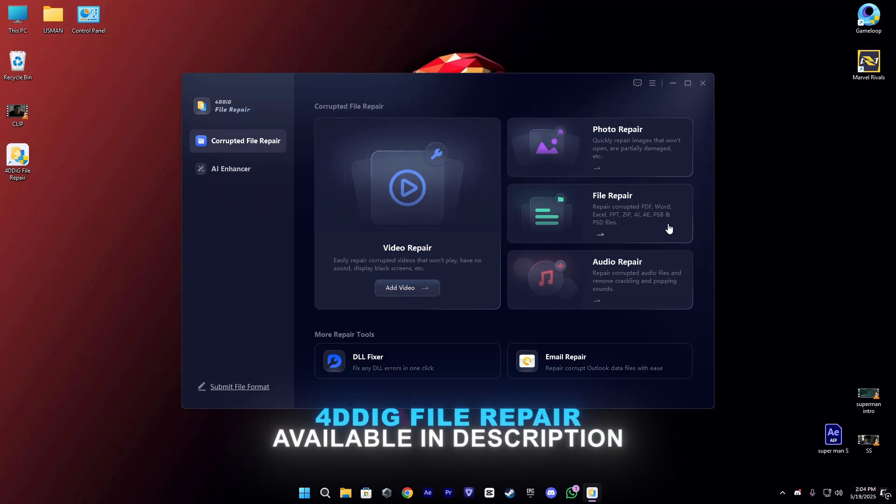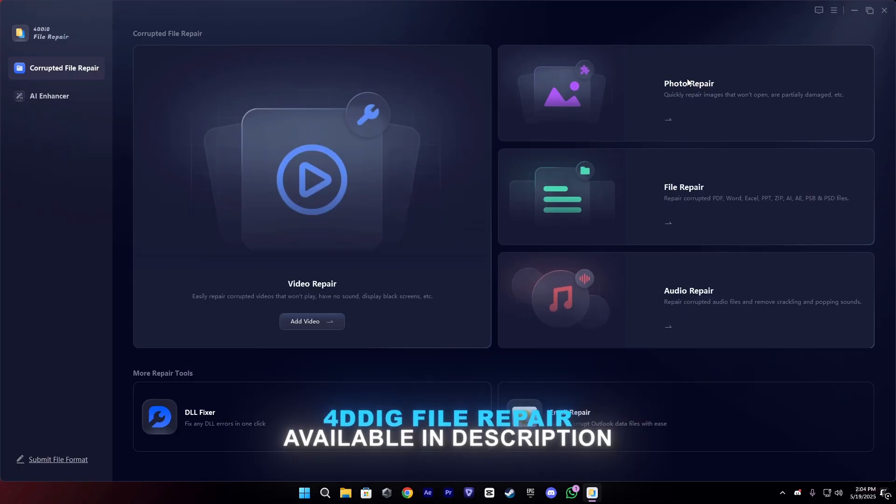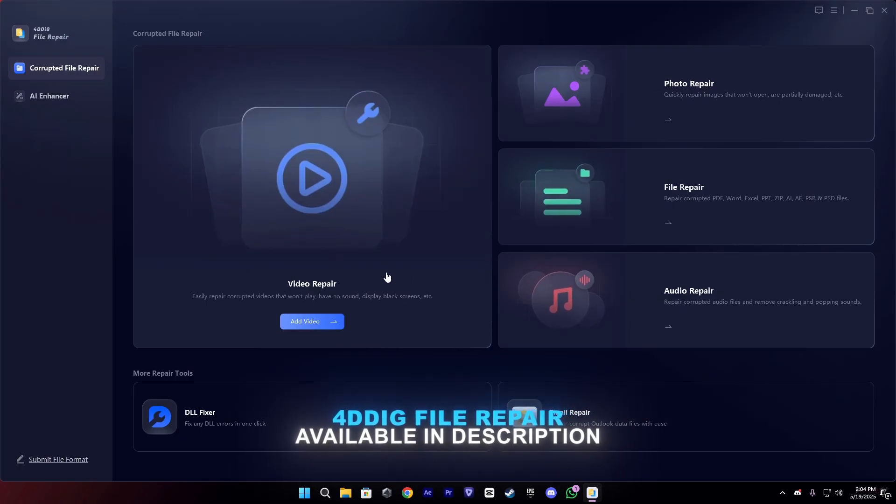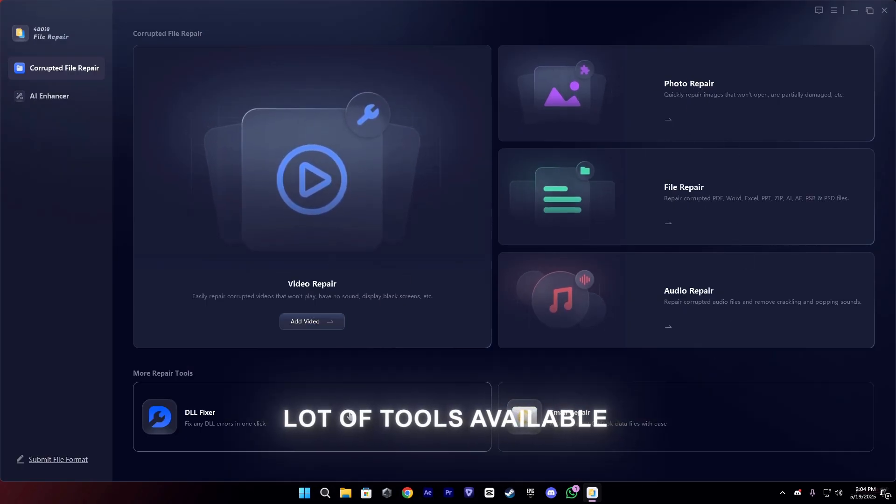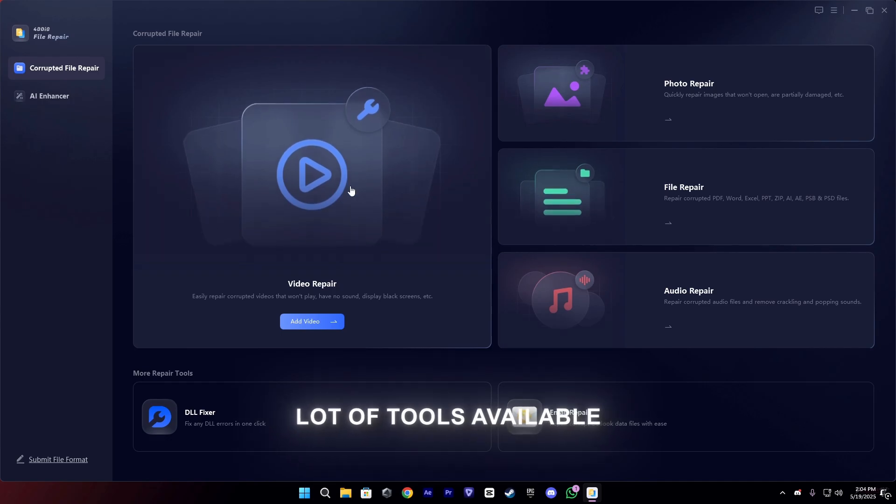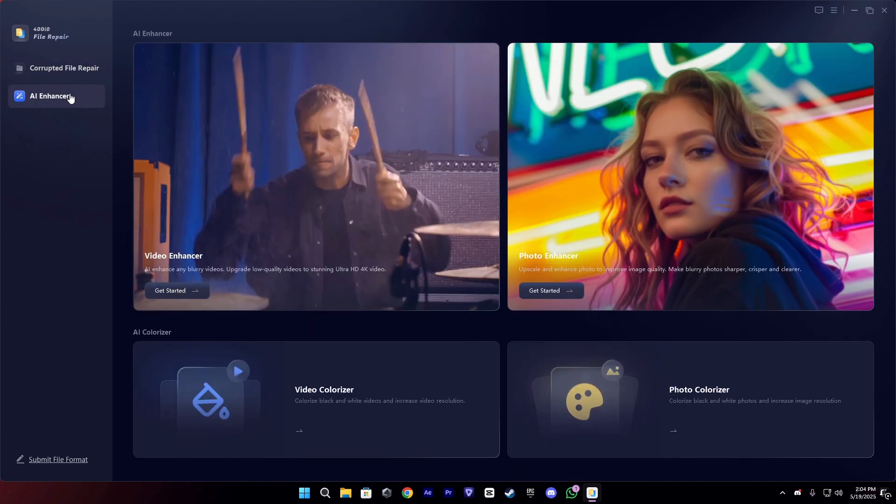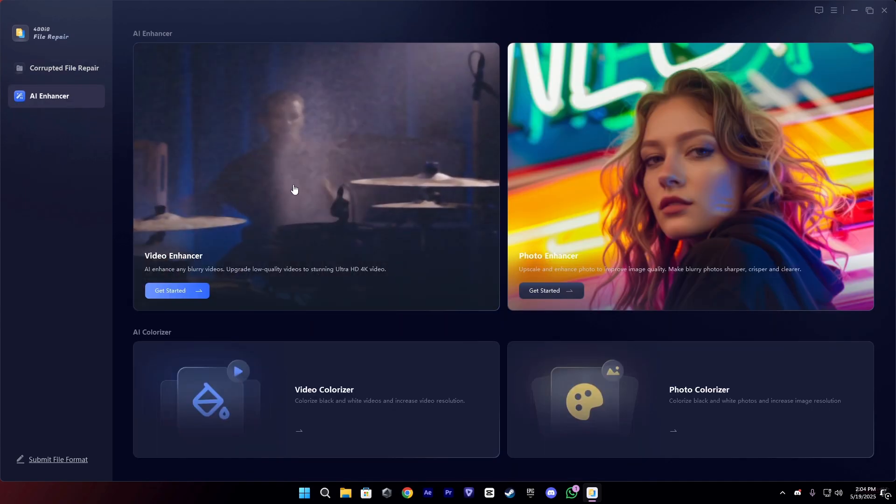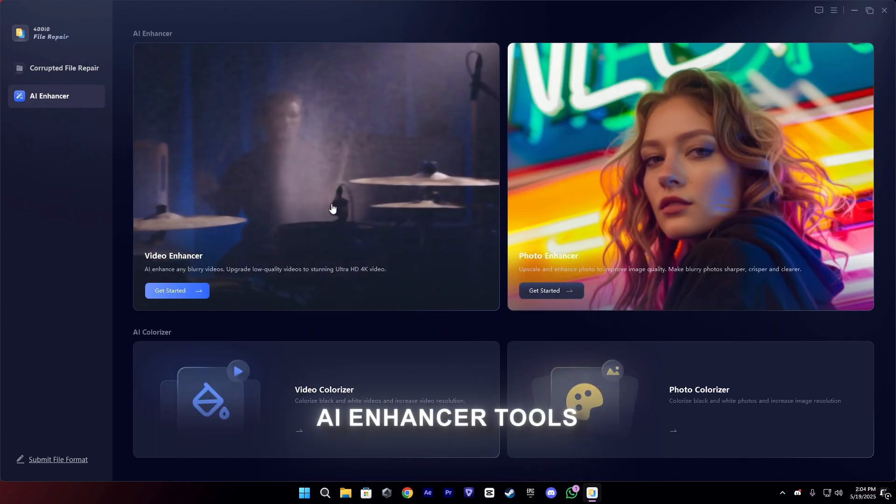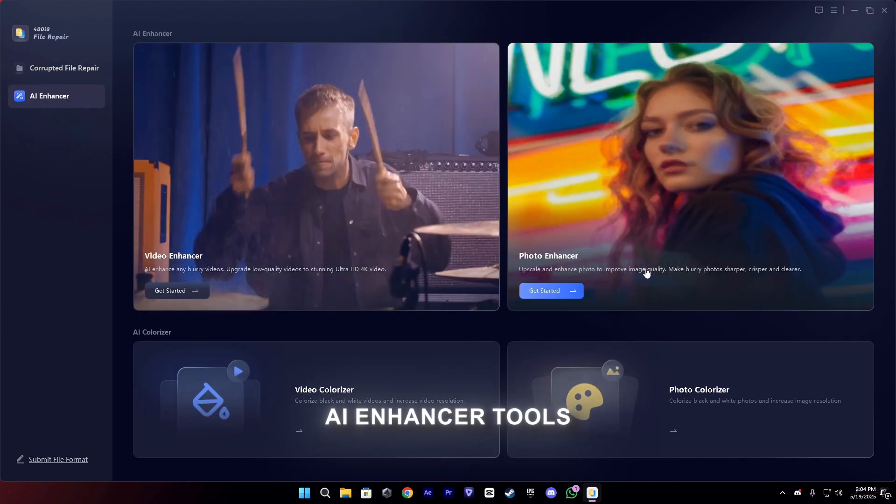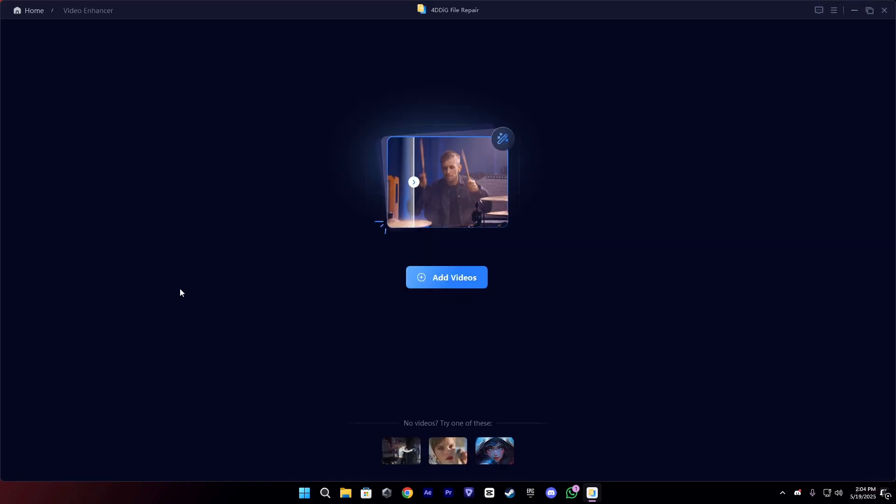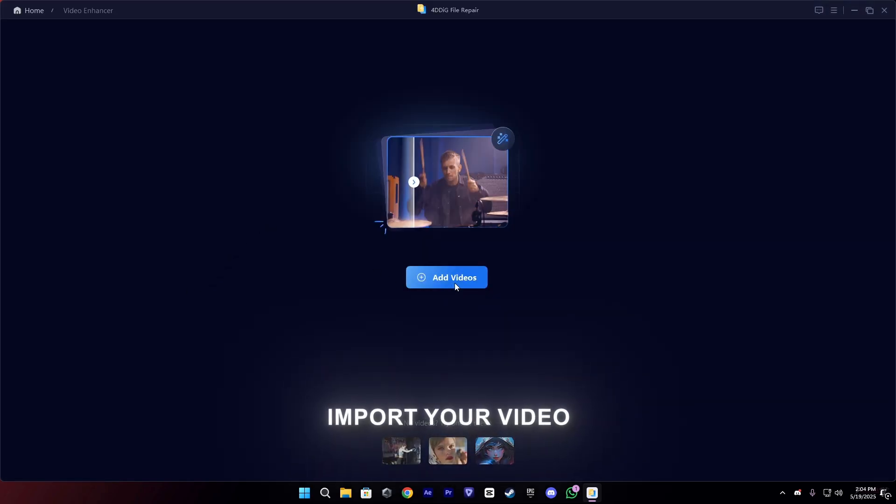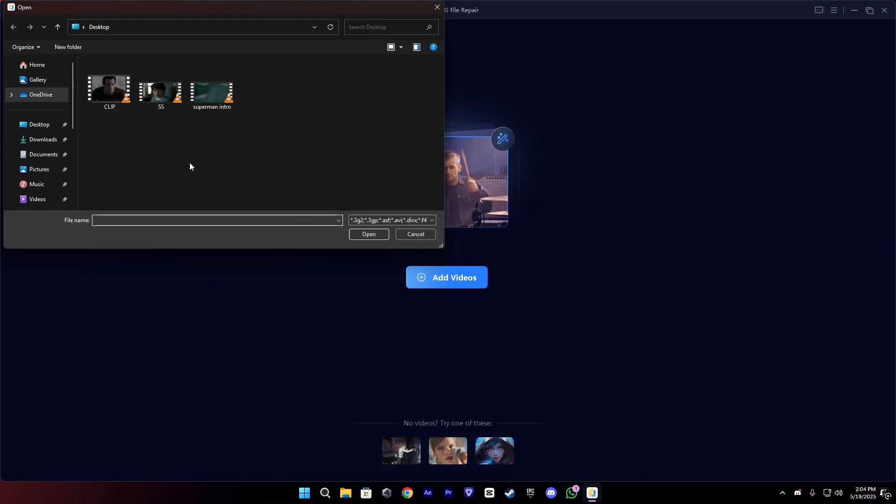This video is sponsored by 4DDiG File Repair. You can download this from the description. It's a really amazing tool with a lot of AI tools and repairing tools, but we're going to use the re-enhancer in this sponsor.